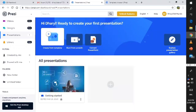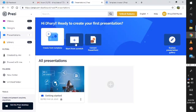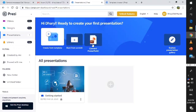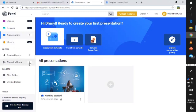So, in its dashboard, you can see Create Template, Start From Scratch, and Convert PowerPoint into Prezi. And on your left side, you can see videos, design, presentations, library, and so on. Also created by me, shared with me, and other stuff.